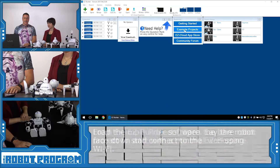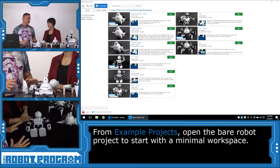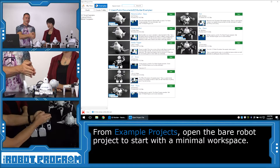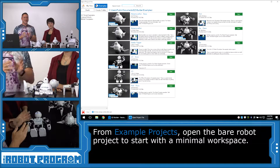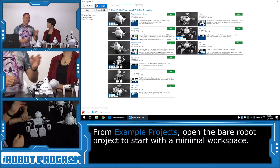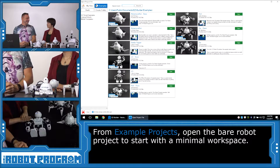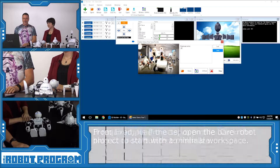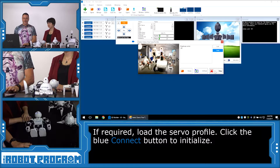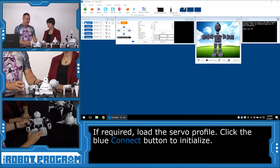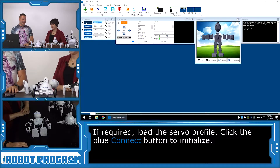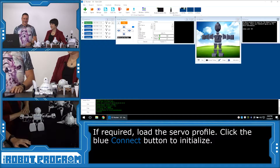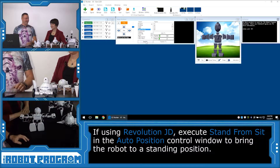We're going to choose example projects. We're going to use JD for this example, so we're going to want to load the JD Bear project. If you have Adventure Bot, load Adventure Bot Bear. If you have Six, load Six Bear. And if you have Rolly, load Rolly Bear. The Bear projects give us a nice clean workspace to start from. We'll skip building the robot and load your servo profile for JD if you have one, and when we connect to him, he's going to initialize — so stand back. JD does his stuff, and we always start off with JD standing up.